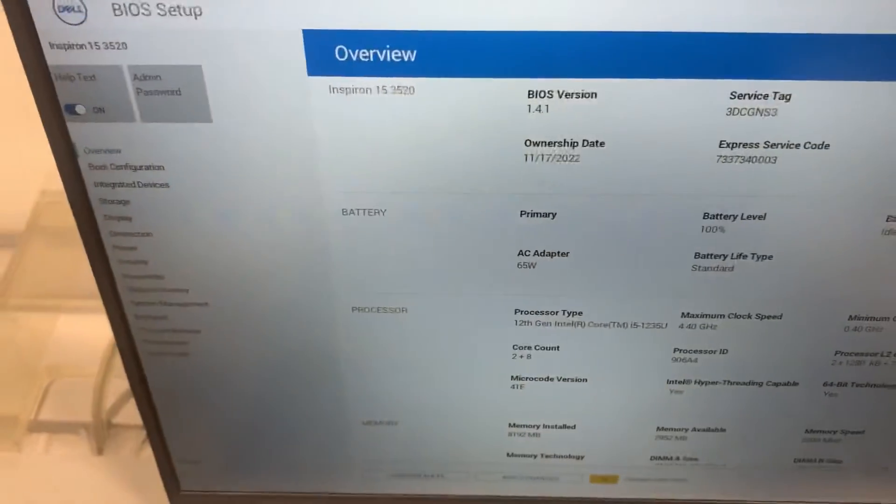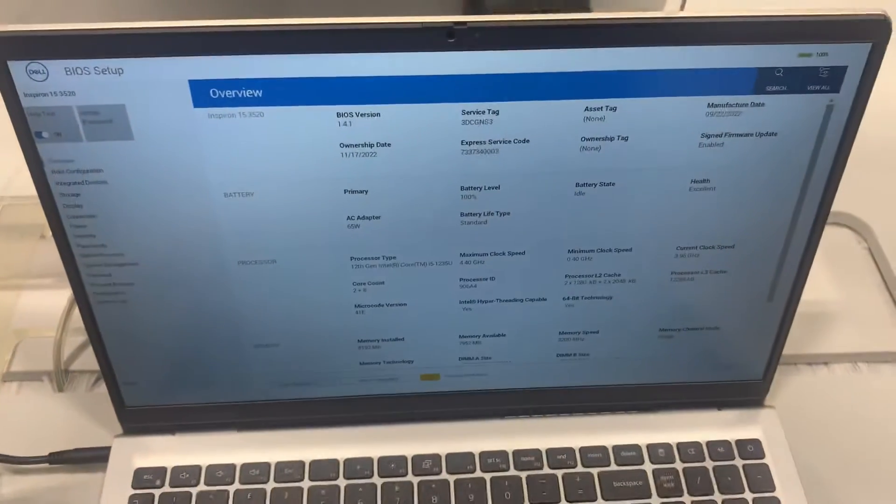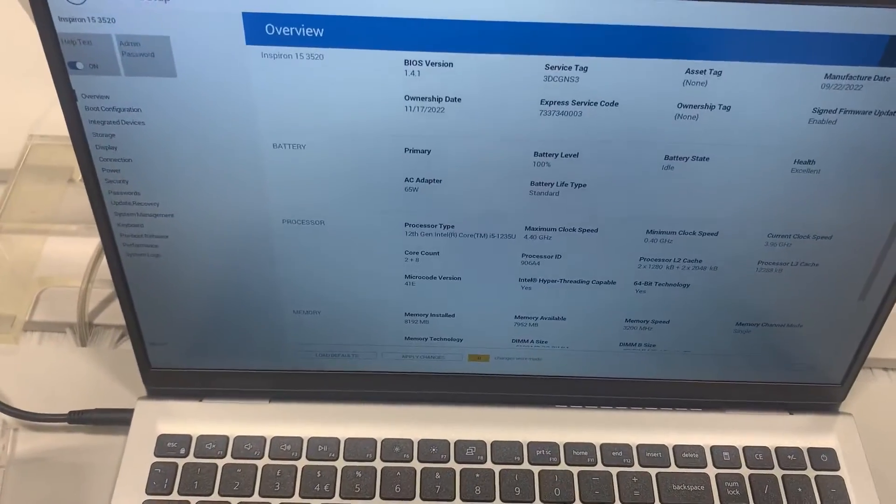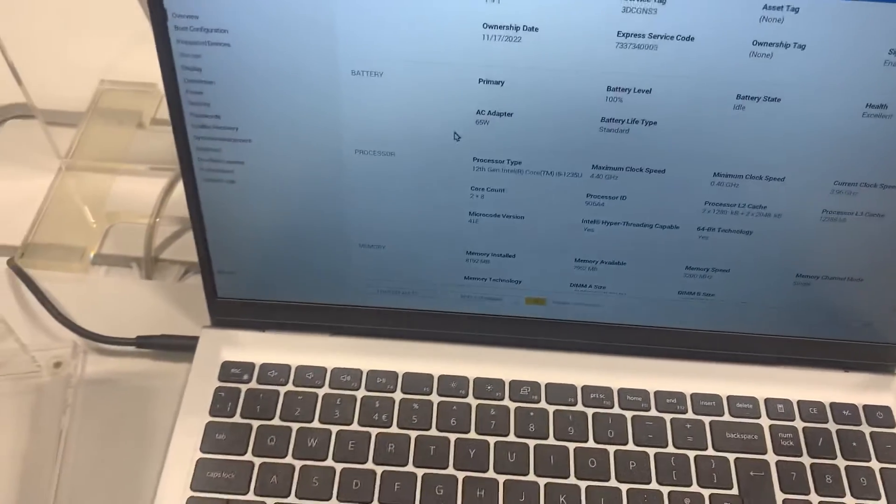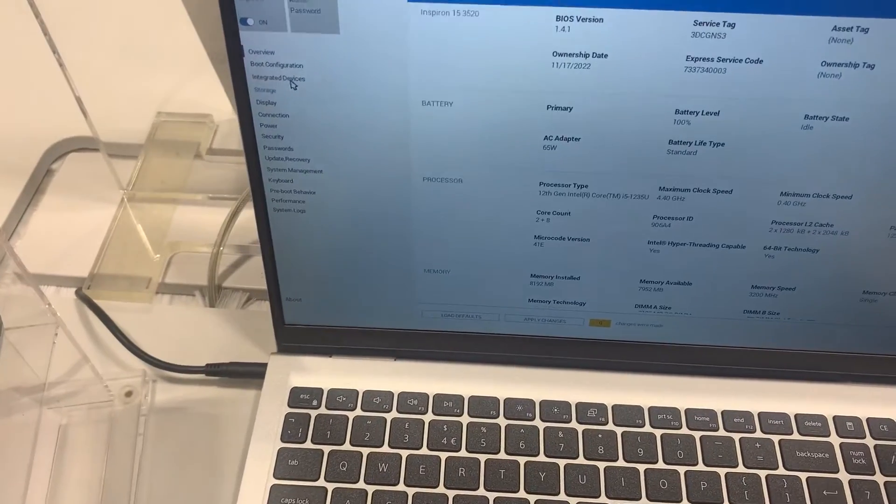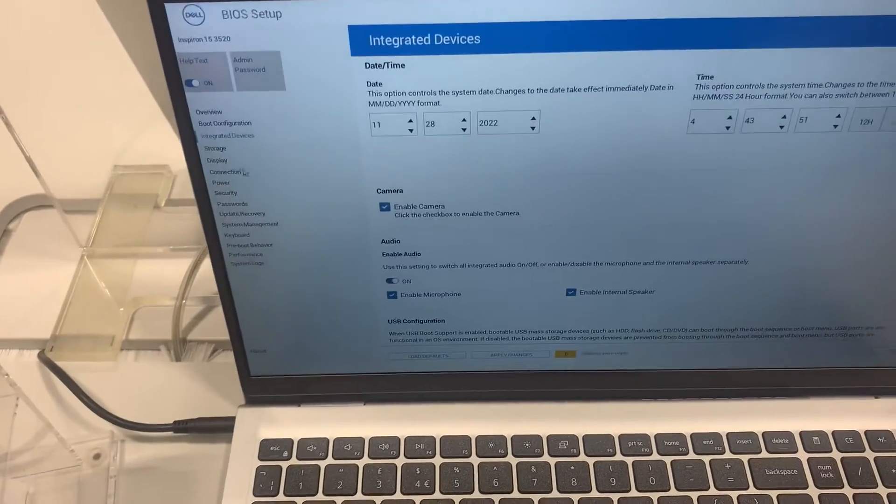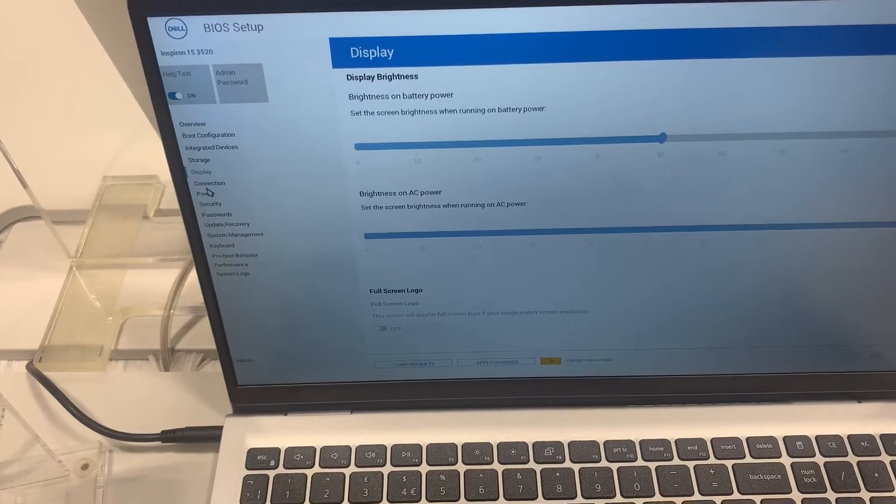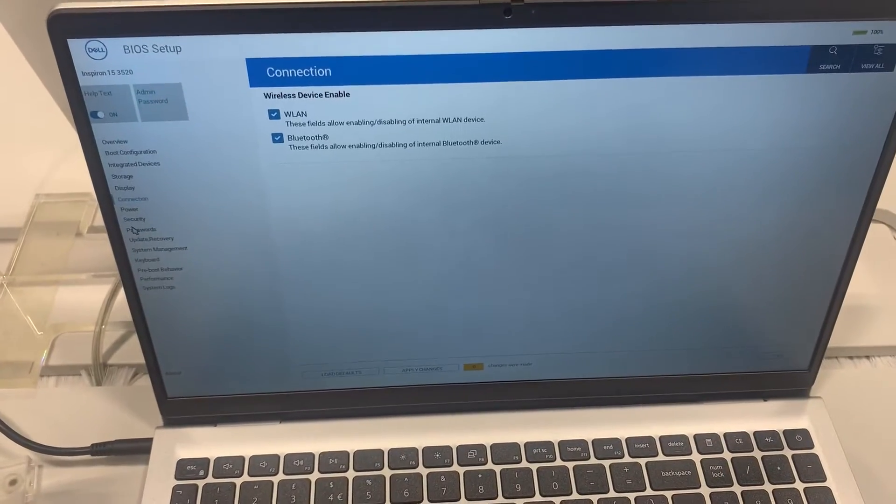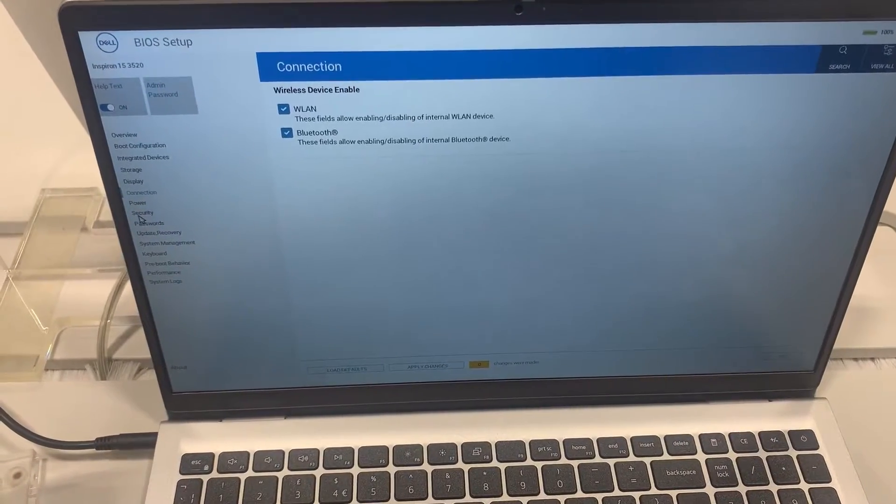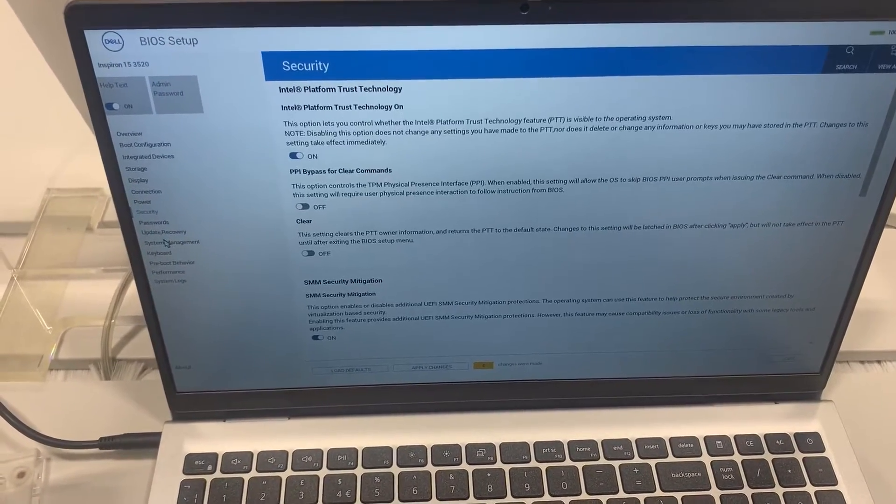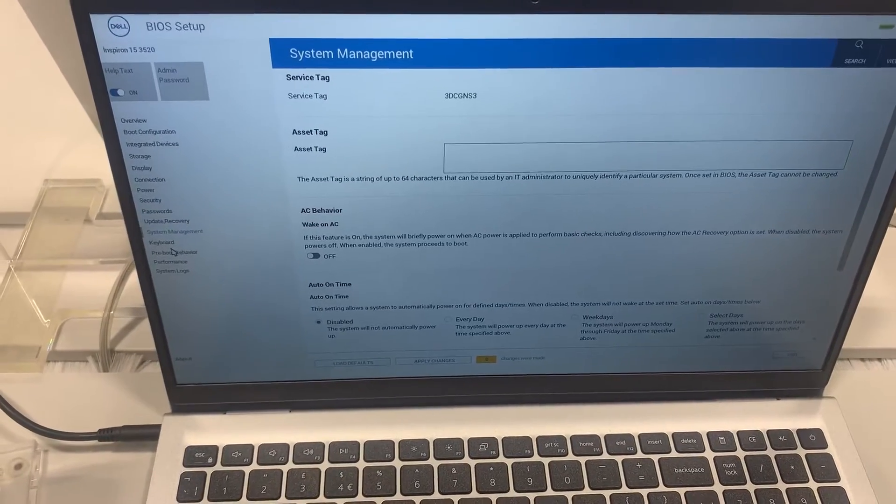So it looks very nice and modern. There's many options to choose from on the left-hand side as you can see from here. So if you're considering purchasing this laptop, then this is how the BIOS looks like.